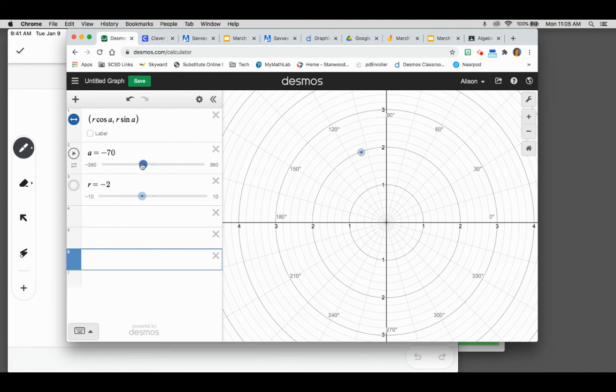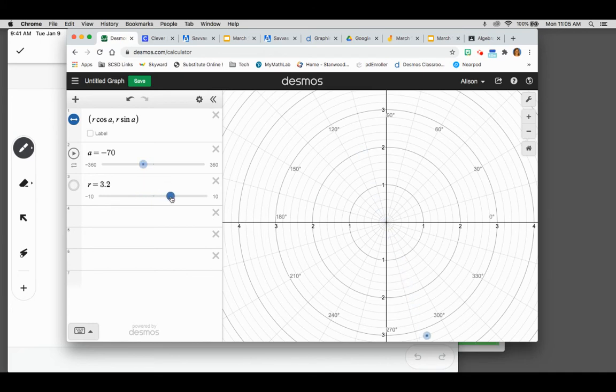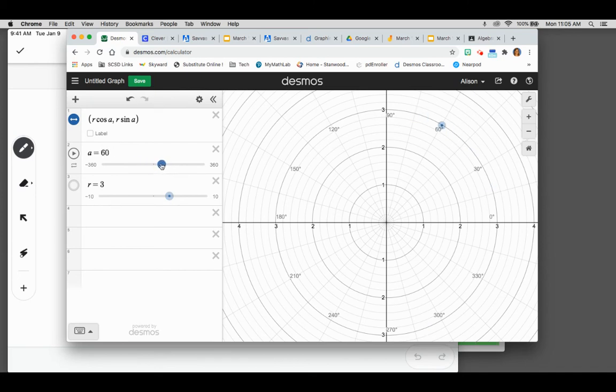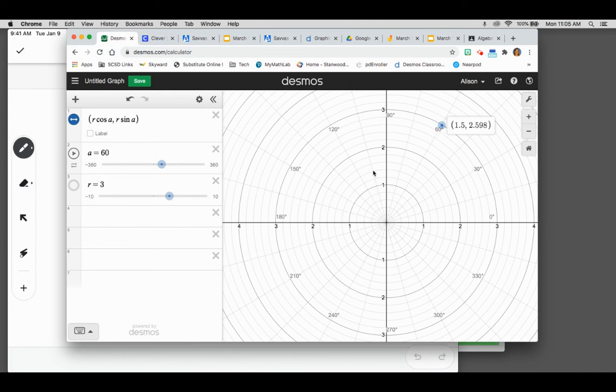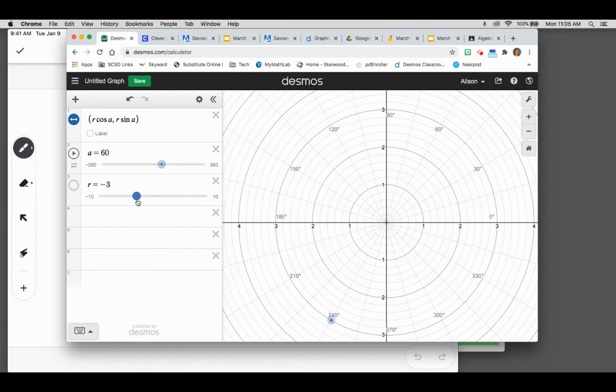So if I wanted to graph, let's say I want to graph 3 at 60 degrees. Oops. So that would be the point at 60 degrees. I think that's giving us our rectangular coordinates. But you can see if I wanted to change that to negative 3, this is giving you a more accurate showing of how it's a 180 degree rotation to get that negative R value.